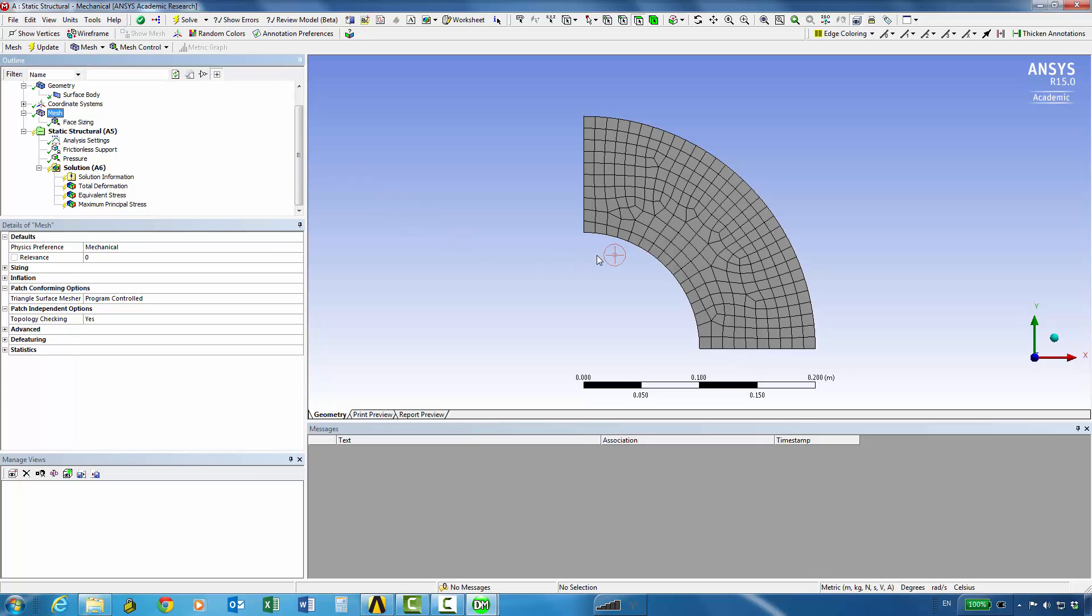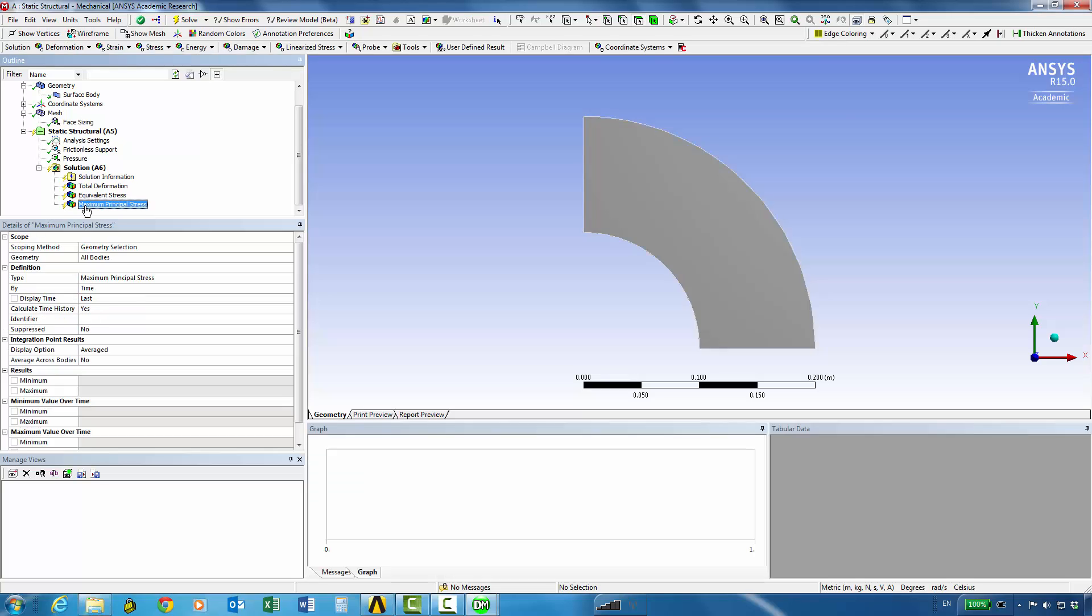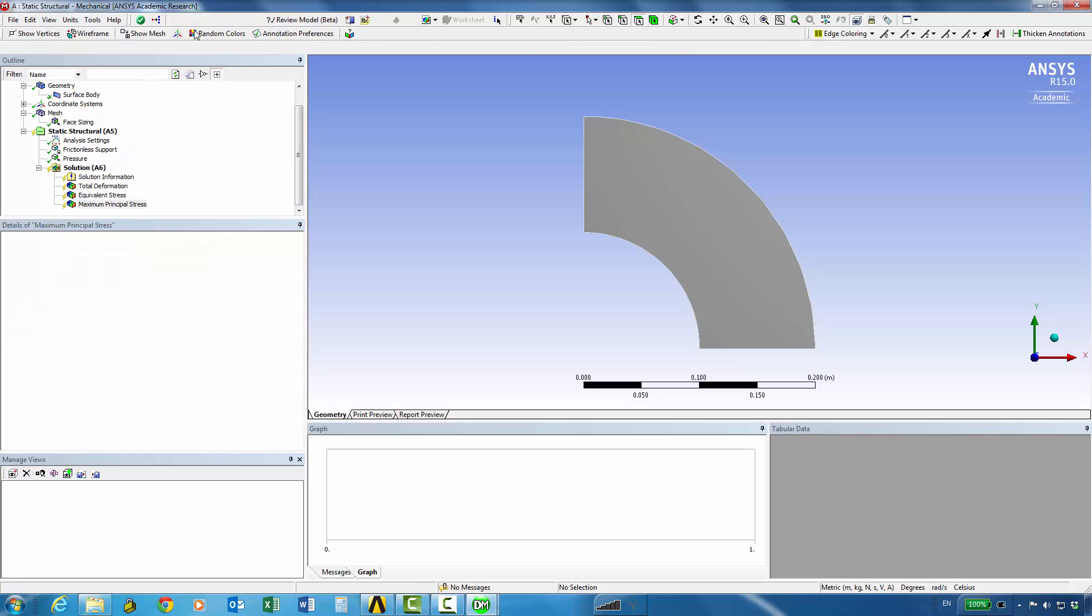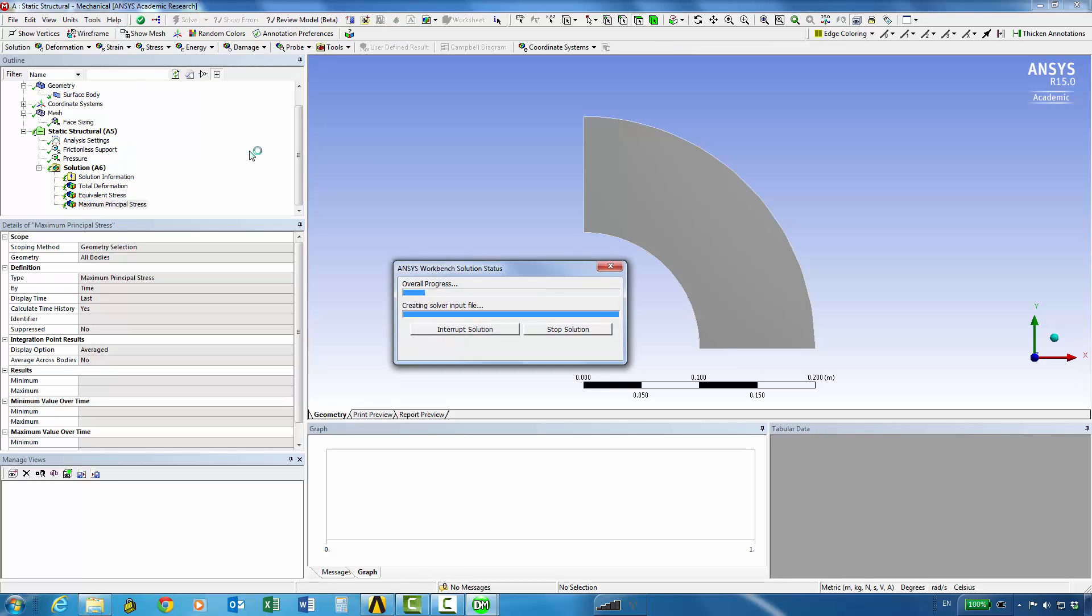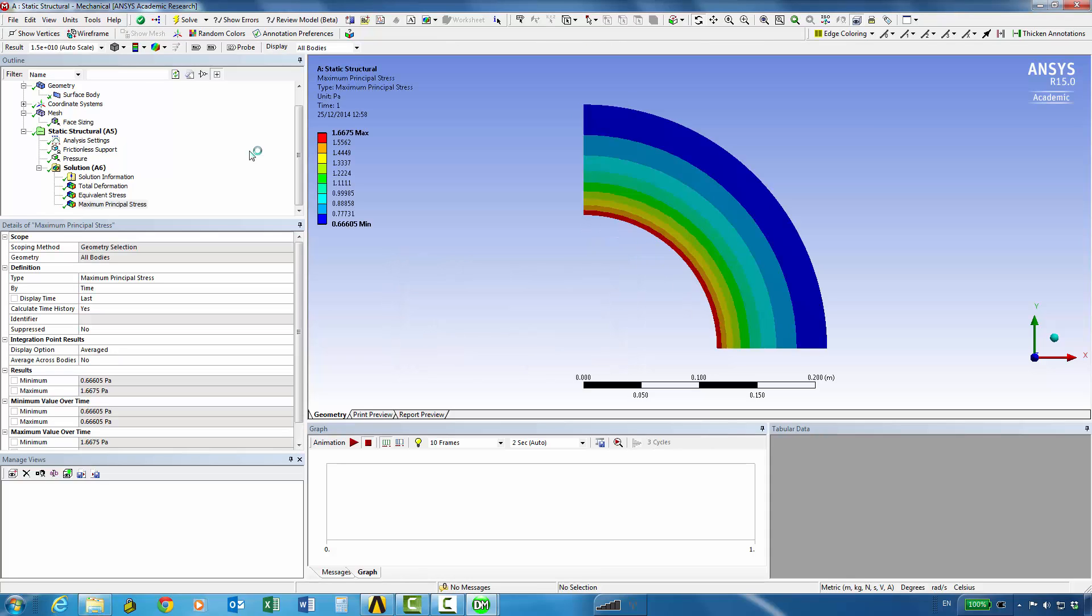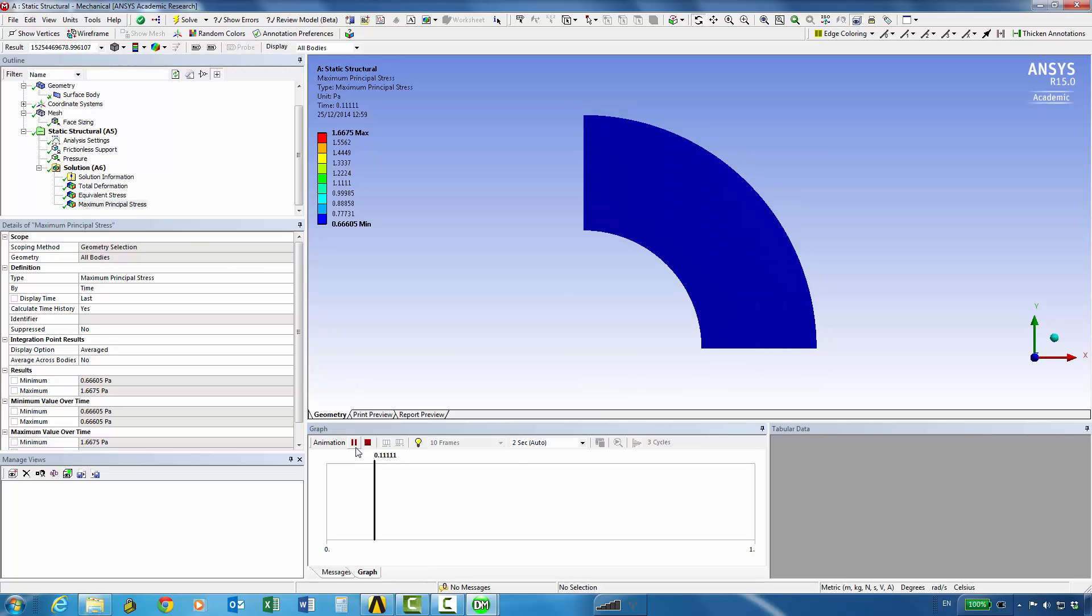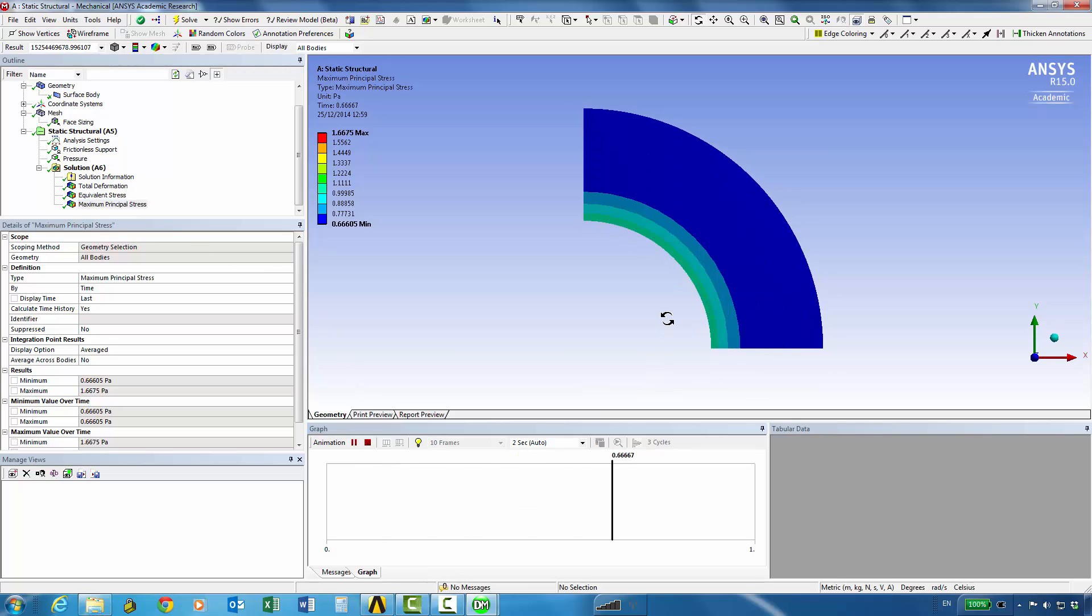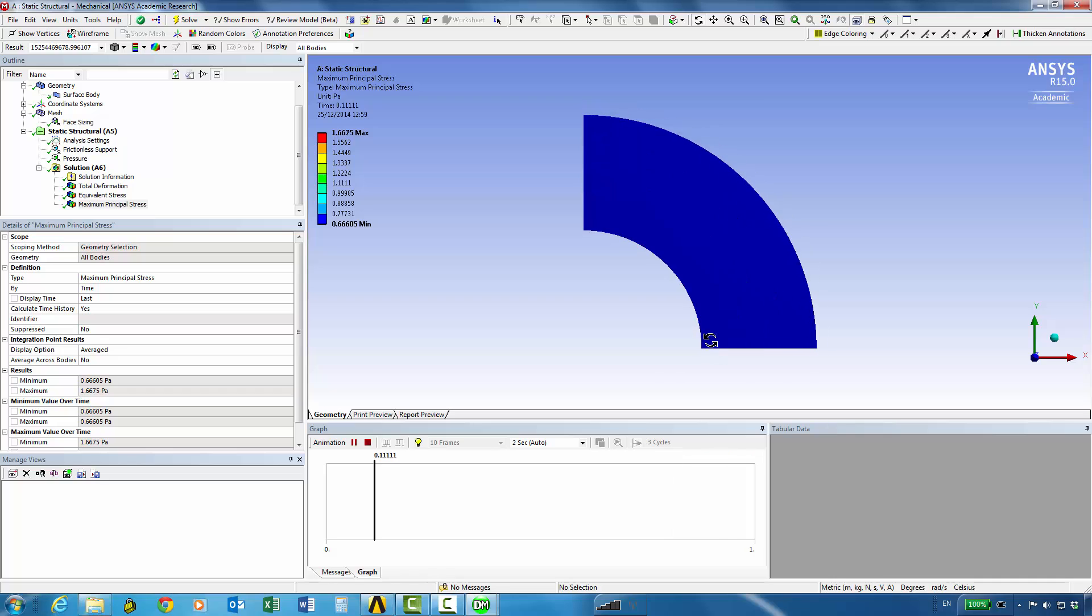That's a bit more refined geometry mesh and you can see that the solution items have a yellow lightning symbol next to them so we'll need to resolve the model. Again solves in a few seconds and we can see the maximum principal stress, the maximum value is on the inside surface of course.